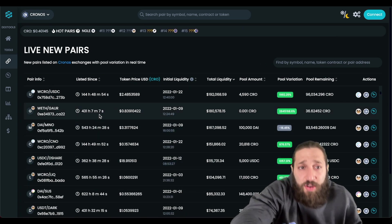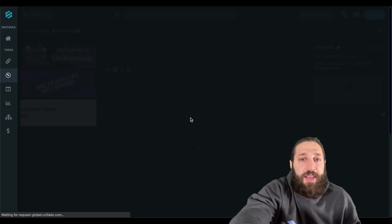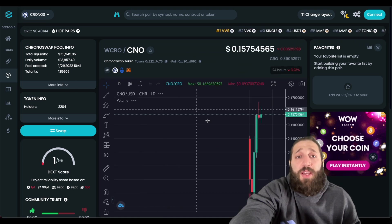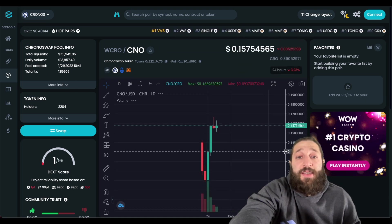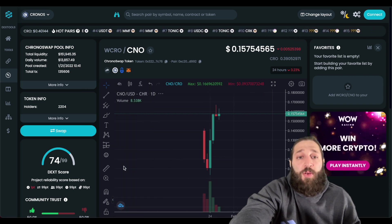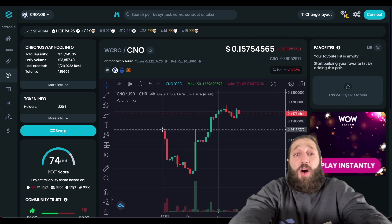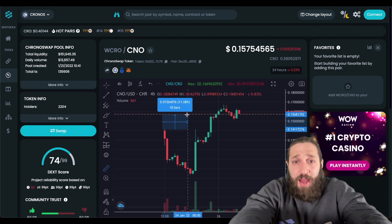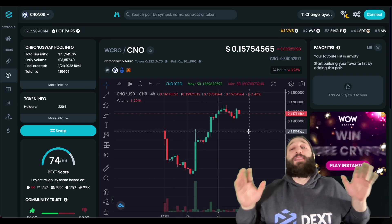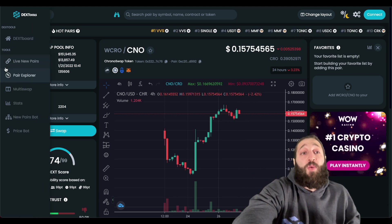Another example is a Kronoswap token with a decent amount of liquidity that was just recently released. If you had caught the initial pump, it would have been very profitable. Even buying at launch you'd still be up 10%, but getting in earlier would have been an even better price. This token was literally just found using the live new pairs tool — a feature that has uncovered many great token opportunities.